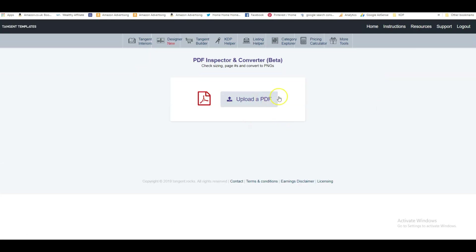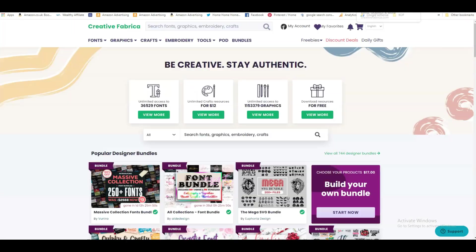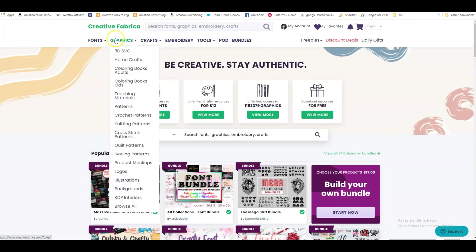And now we can upload our PDF here. What I usually do is I buy ready-made interiors from Creative Fabrica, sometimes I buy them from other places as well, but let's hop over to Creative Fabrica and I'll show you how I do it normally.